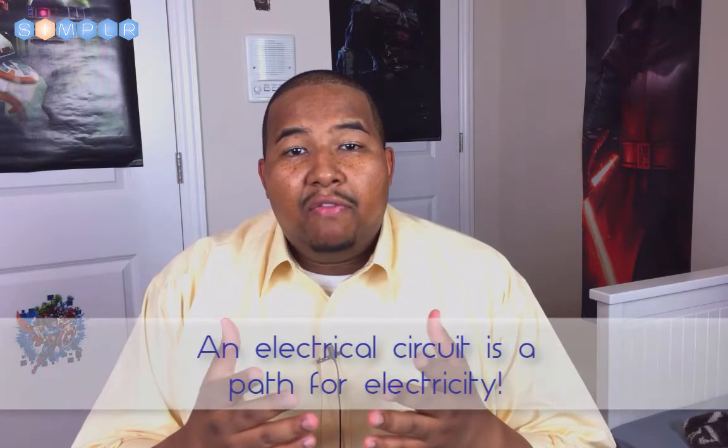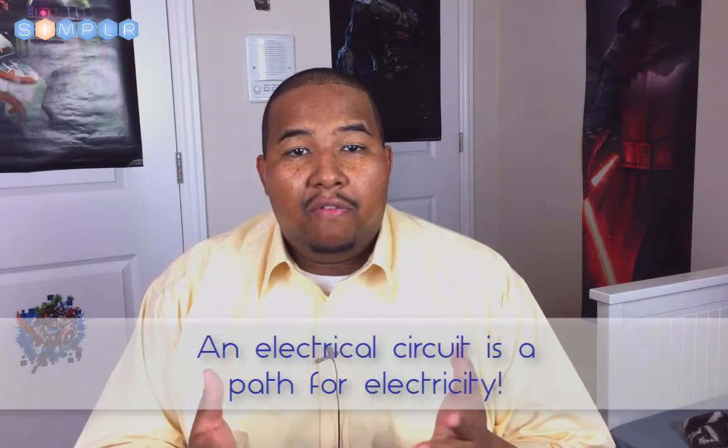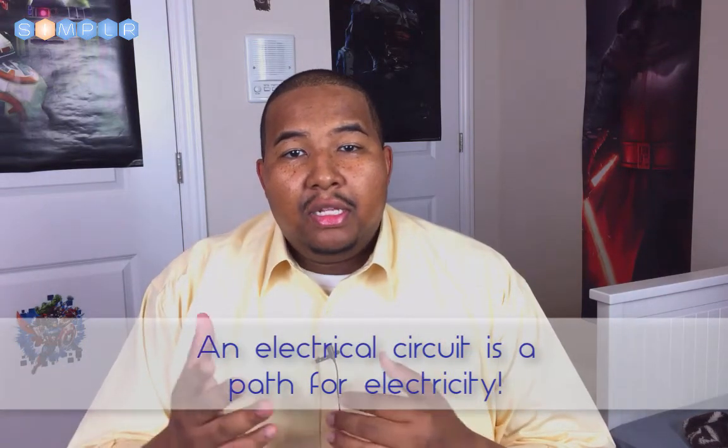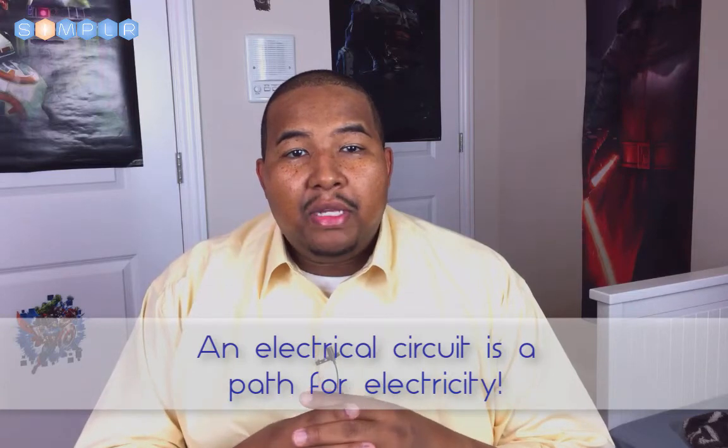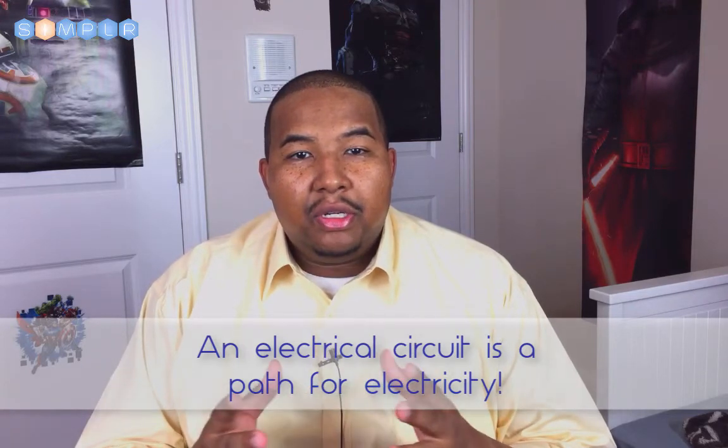Now we do this using electrical circuits. An electrical circuit is a path for electricity to flow. Let's take a look at what makes up a simple circuit.